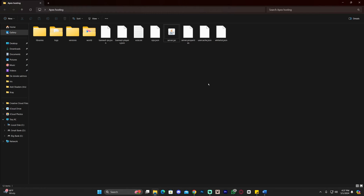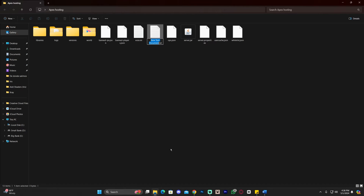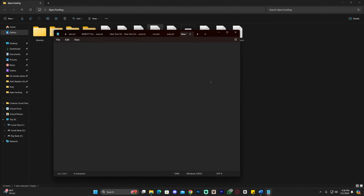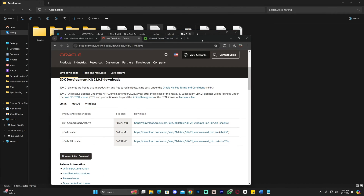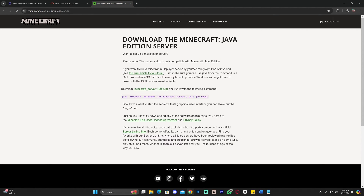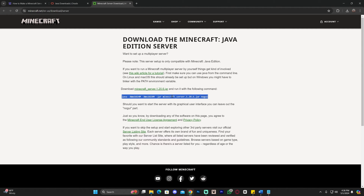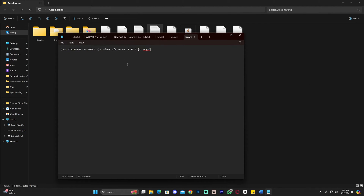Now we need to do a couple of things. First, we're going to create a launch file to use every time we start our server, and then add our local IP address so we can port forward for friends to join. Right-click in the folder, click New, then Text Document. Open the blank text document. Then head back to the description, the pinned comment, or the official Minecraft website and copy the purple command line shown there — the 'java...' command line. Come back to the blank document and paste it with Ctrl+V.